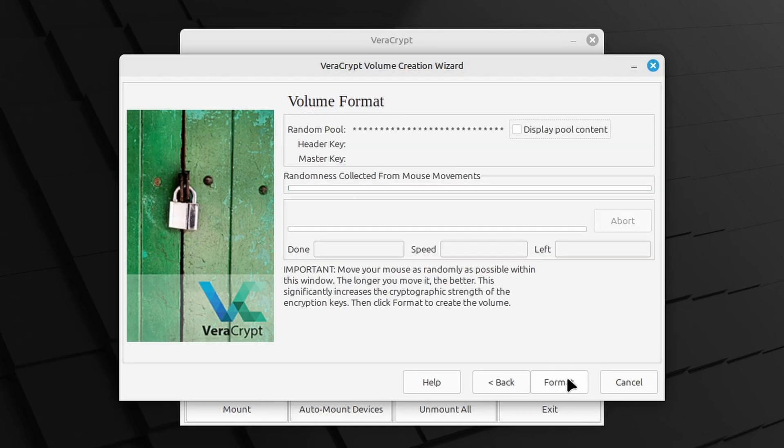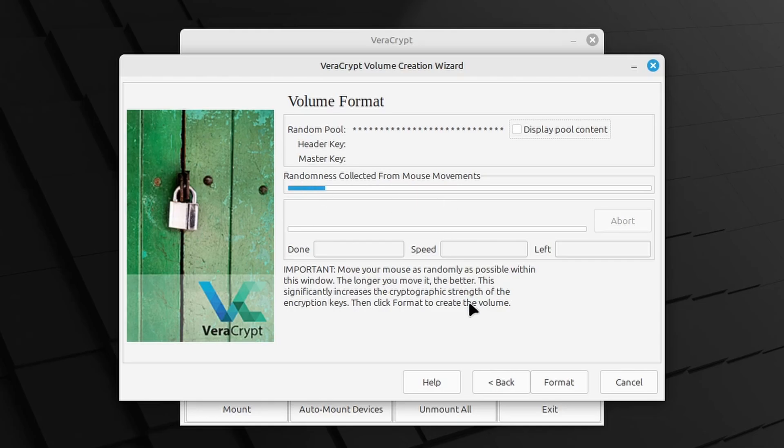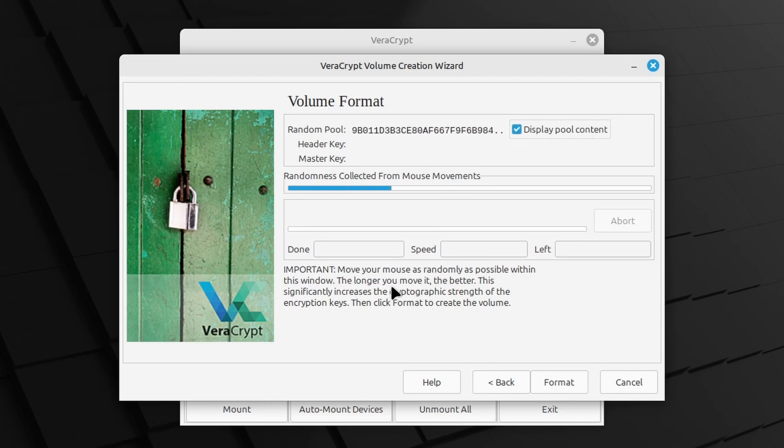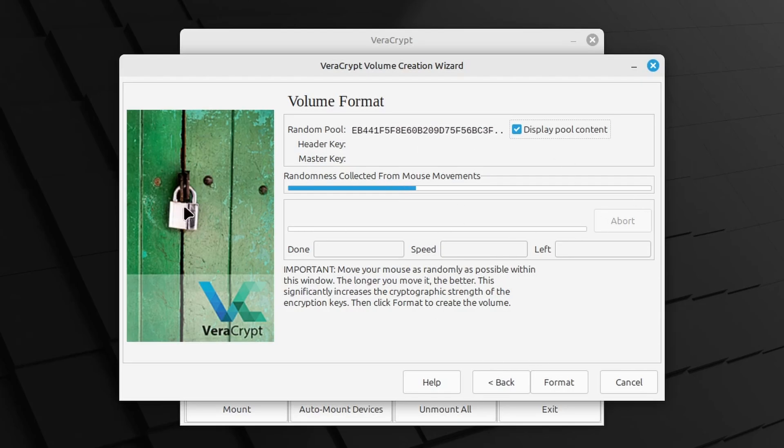Now this is something special, because VeraCrypt wants you to move your mouse pointer as randomly as possible within the window. And the longer you move it, the better, because this will increase the cryptographic strength of the encryption keys. You can select Display Pool Content while moving the mouse. Do this for as long as you can or want, and then click Format.